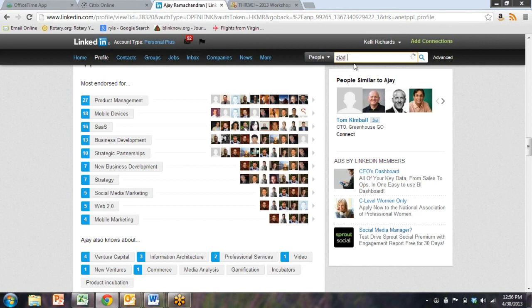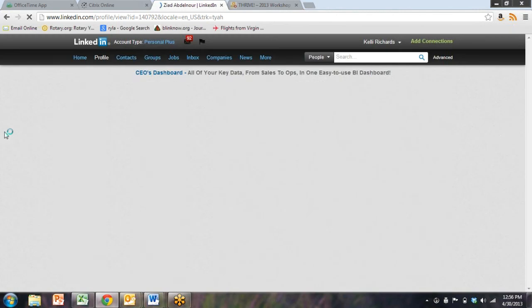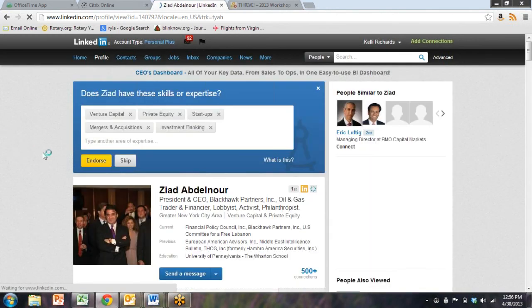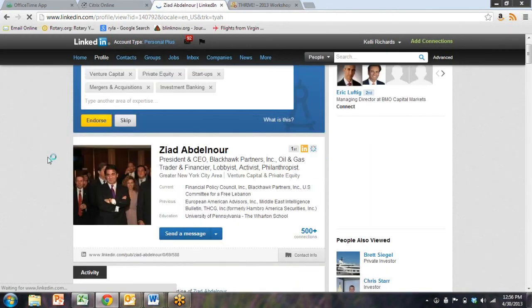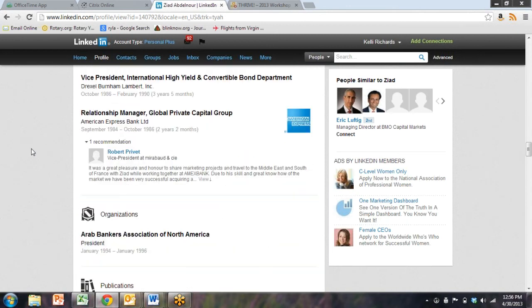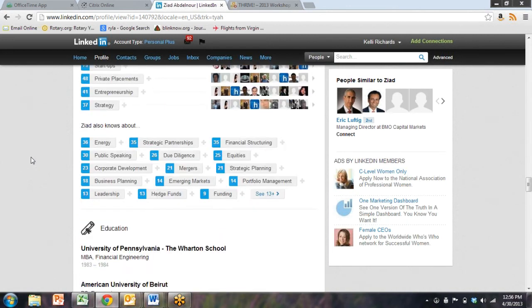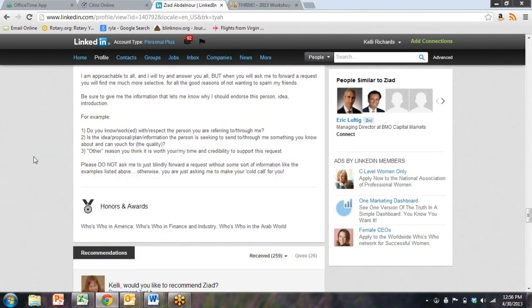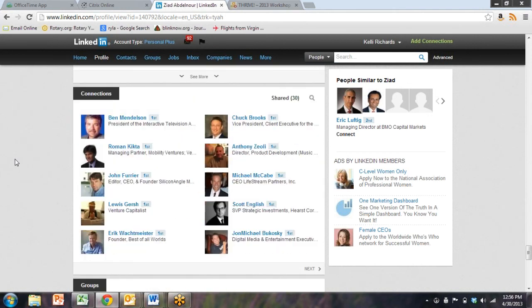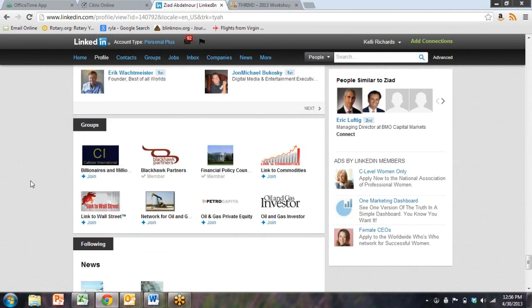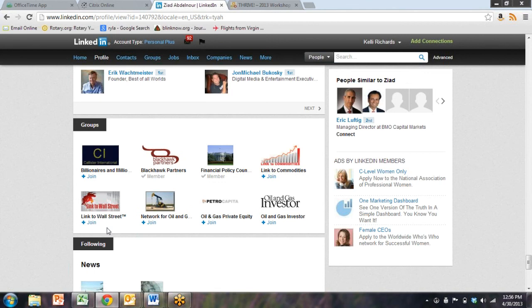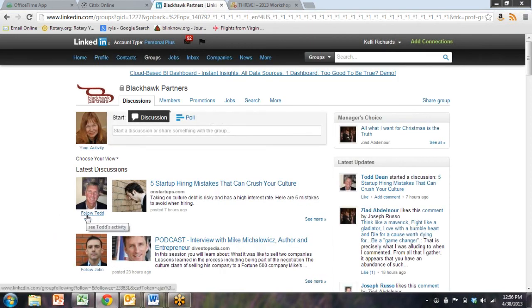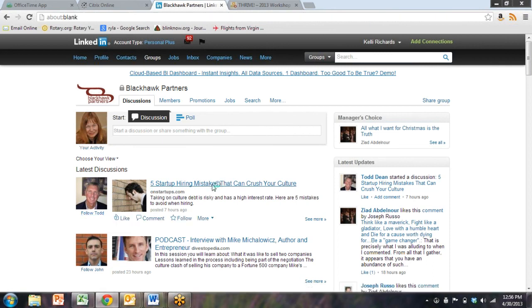Let's use my friend Ziyad Abdel-Nor as an example. We can go down, look at Ziyad's groups, and we can go in and see if we wanted to do business with Ziyad, what do we need to know? Tons of information goes out on these LinkedIn profiles. And none of us use them well enough. The Billionaires and Millionaires Club. Here's Todd, but I followed him before. Hiring mistakes can crush your culture.